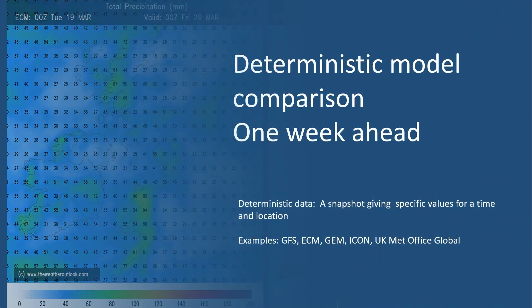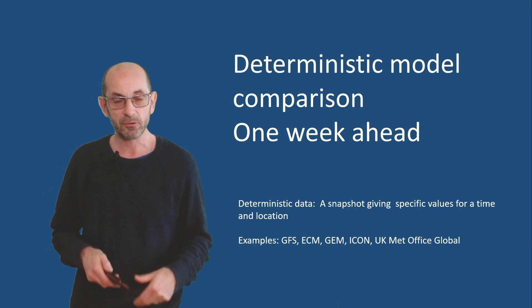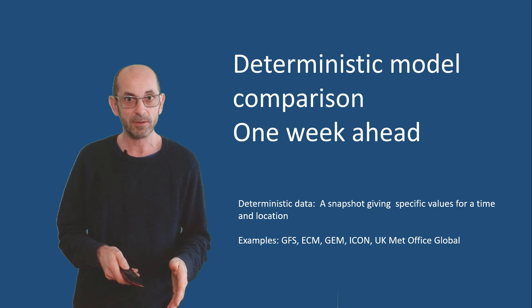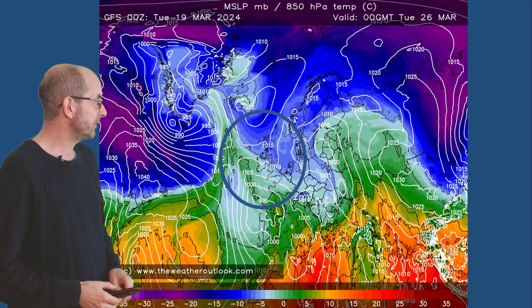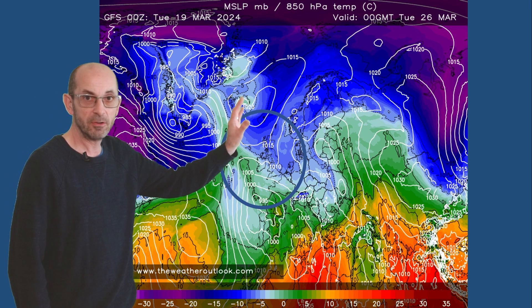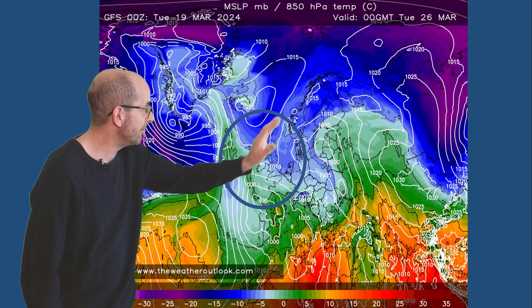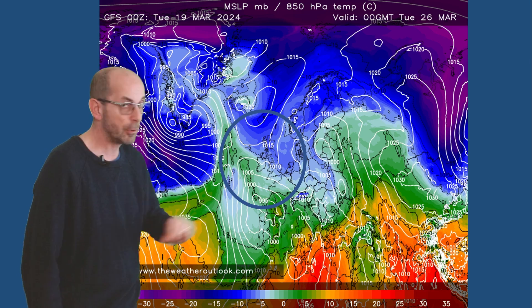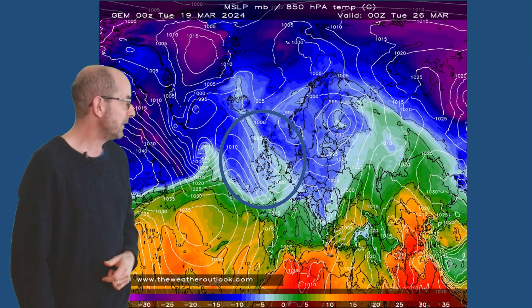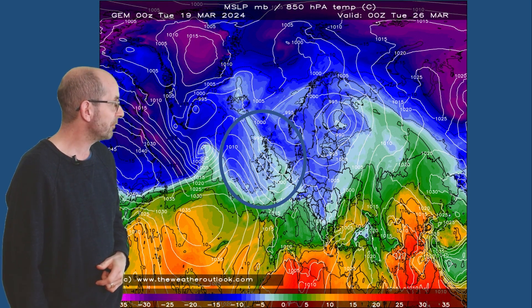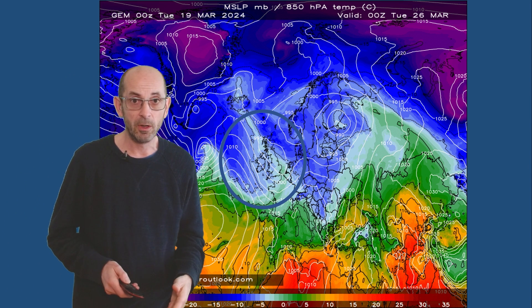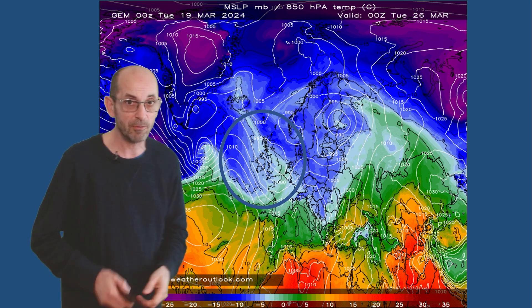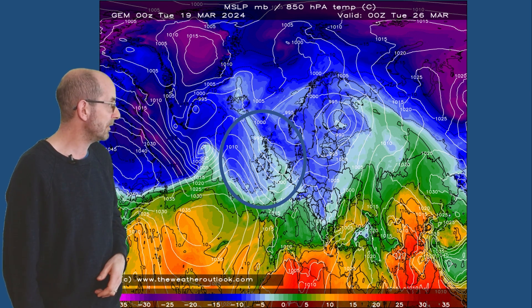How do the deterministic models compare as we head towards the end of the first week? On Tuesday the 26th the GFS has high pressure centred to the north, cold air moving down from the northeast, and low pressure to the south. The Canadian model is a little different — there's a ridge of high pressure to the west but an area of low pressure moving across the country, giving showers or long spells of rain, perhaps some snow over high ground in the north.